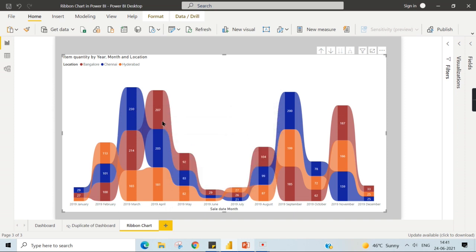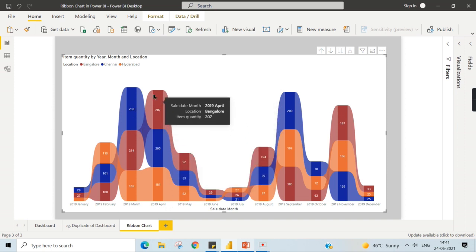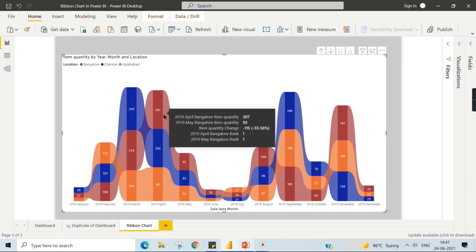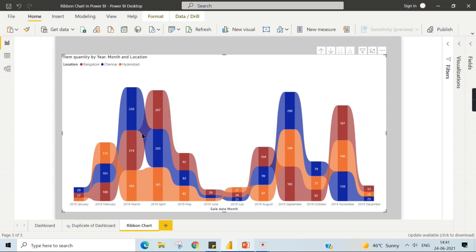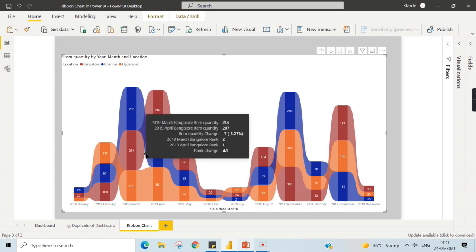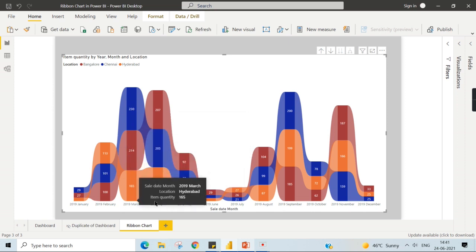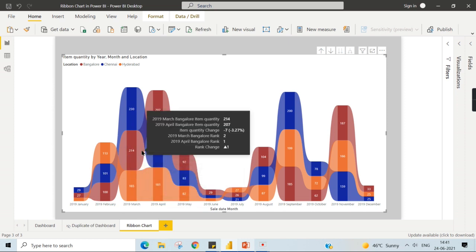In 2019 April, this particular value 207, that is Bangalore, is the highest value. That becomes the first. You can see the transition. If you highlight this particular point between these two months, there is a change in rank.